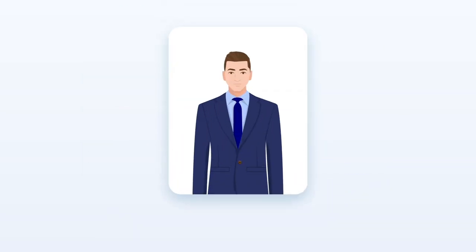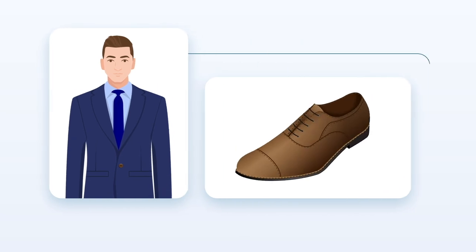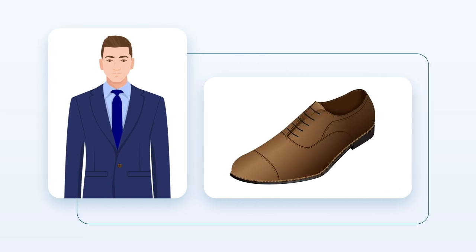When it comes to footwear, brown shoes are a great option for a navy suit. Brown and navy are both complementary colors that pair well together, creating a sophisticated and vibrant look.